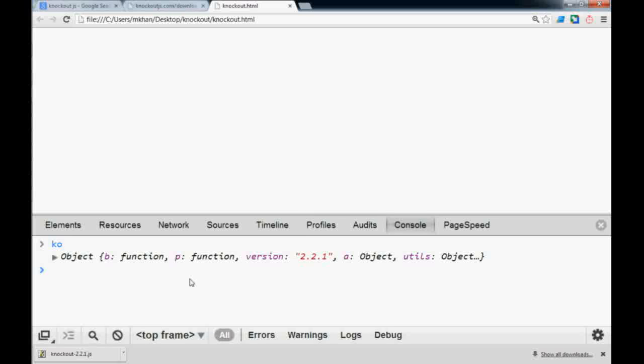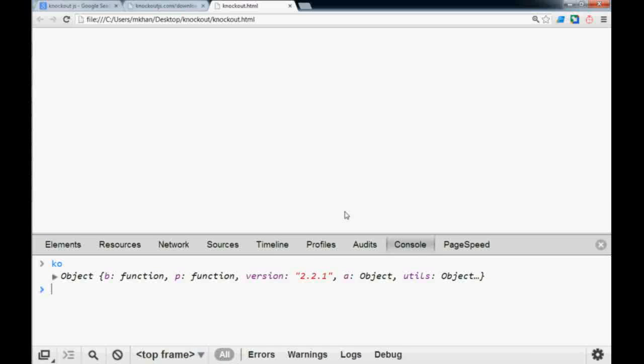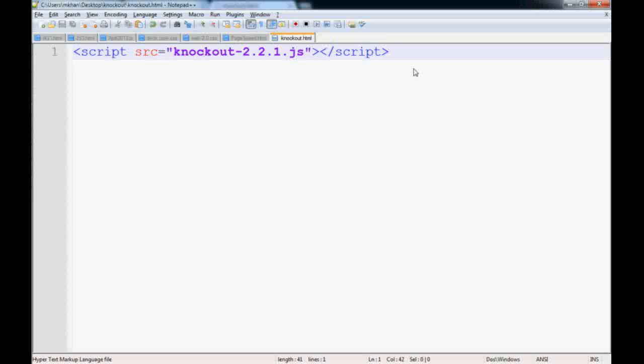Remember, knockout is MVVM, which is kind of like MVC. So the VM is view model. You need a view model, and we'll create a view model in JavaScript. I'll create a script tag, and if you know JavaScript, the way of